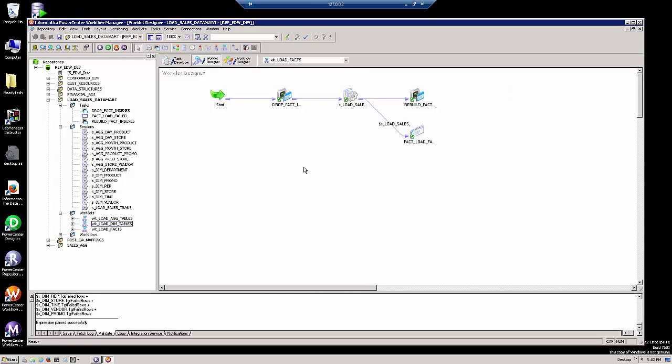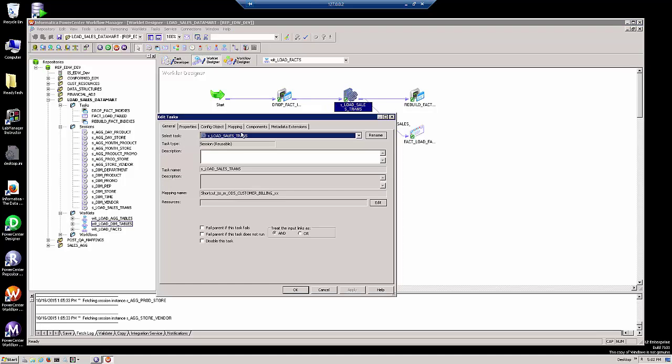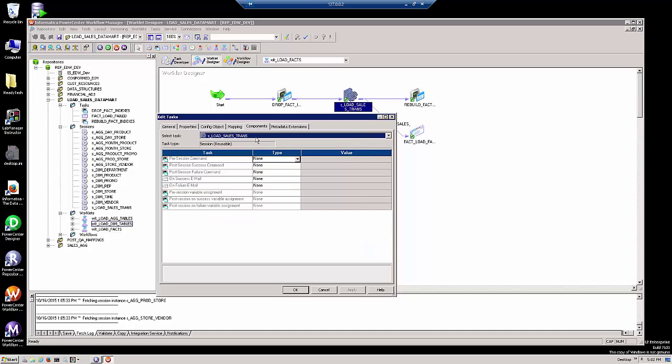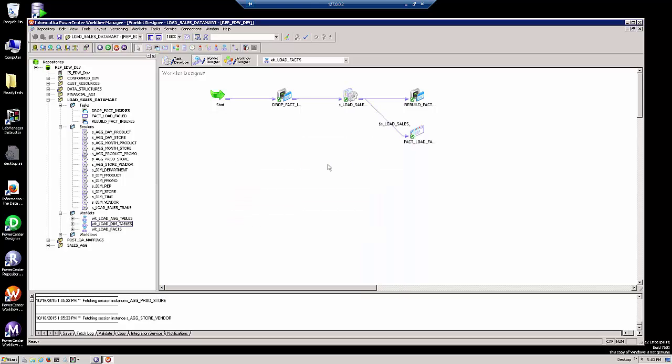If we take a look at the worklet that loads our fact tables, you might be wondering, wouldn't it be better to take the commands that are run by these command tasks and make them part of the workflow properties in the components tab? Well the problem with that approach is the components tab is hidden within the session properties and that means the command would not be visible in the interface. Workflows were invented several years ago in order to give you as graphical an environment as possible. A better approach would be to use a command task and especially a reusable command task. How was that done?